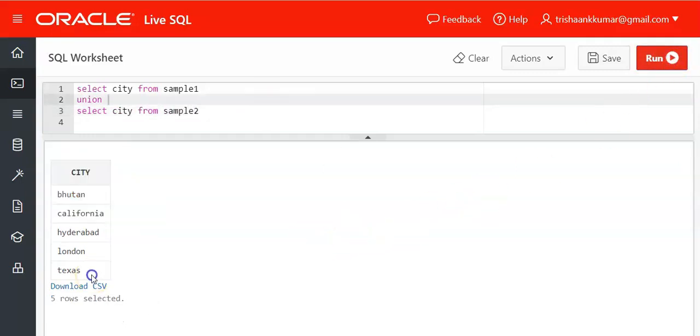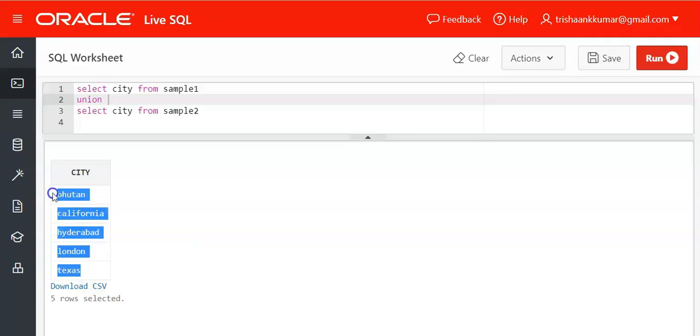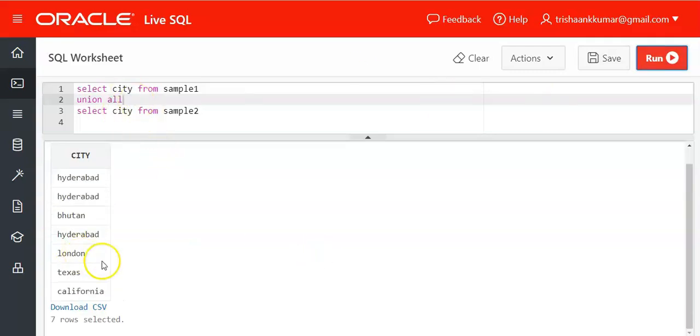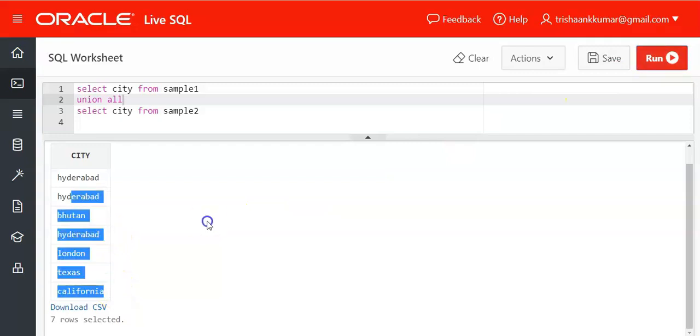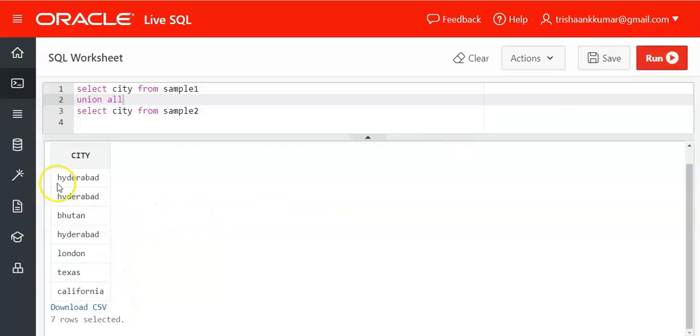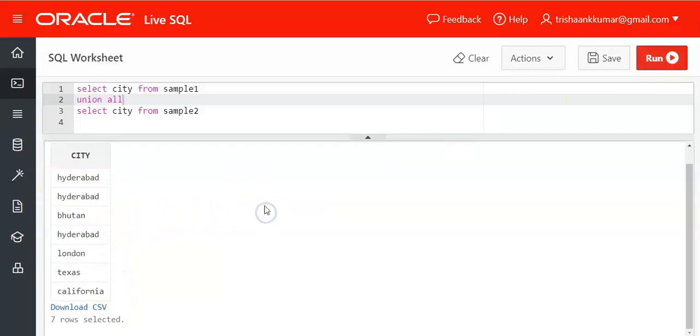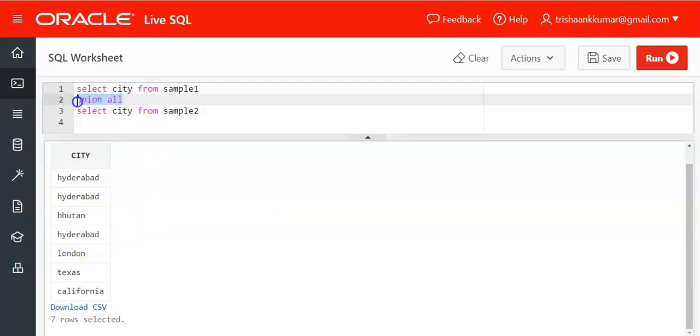See Hyderabad occurred three times in both the tables together. Hence three times it will occur when we use union all clause. That's it.